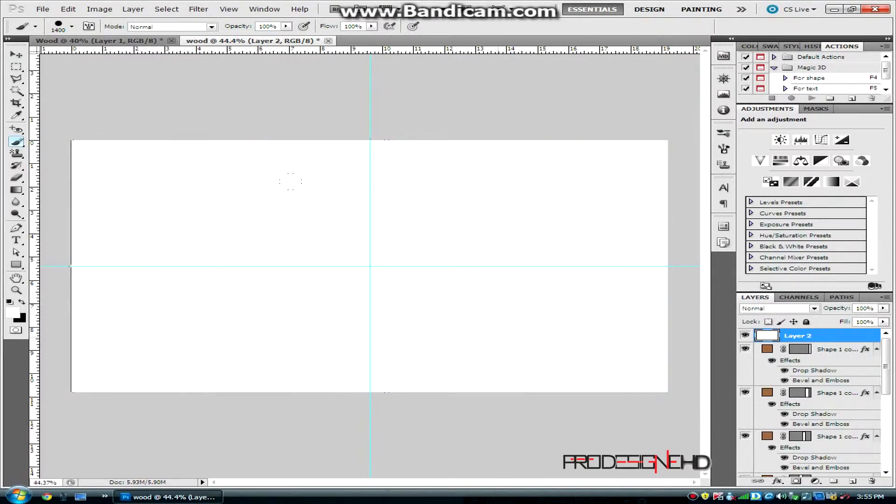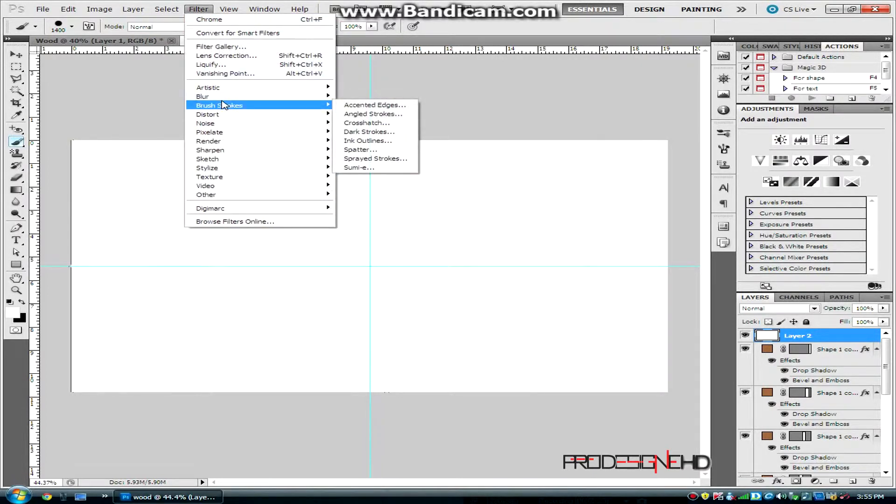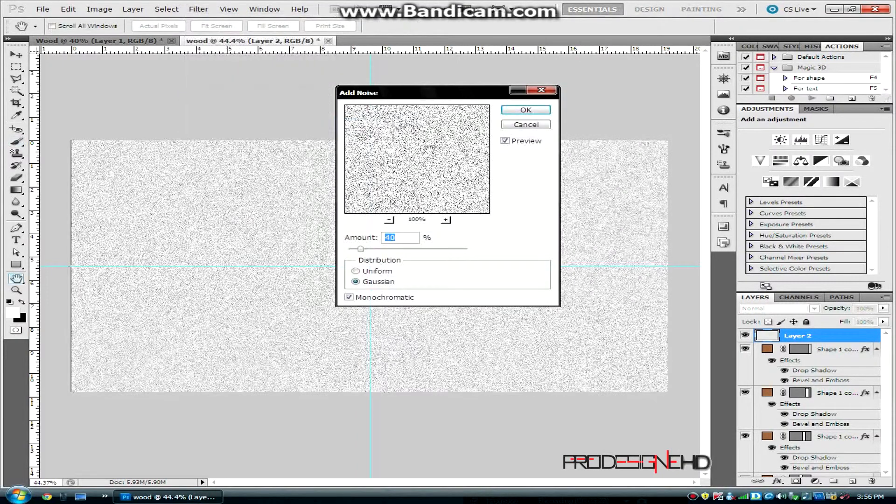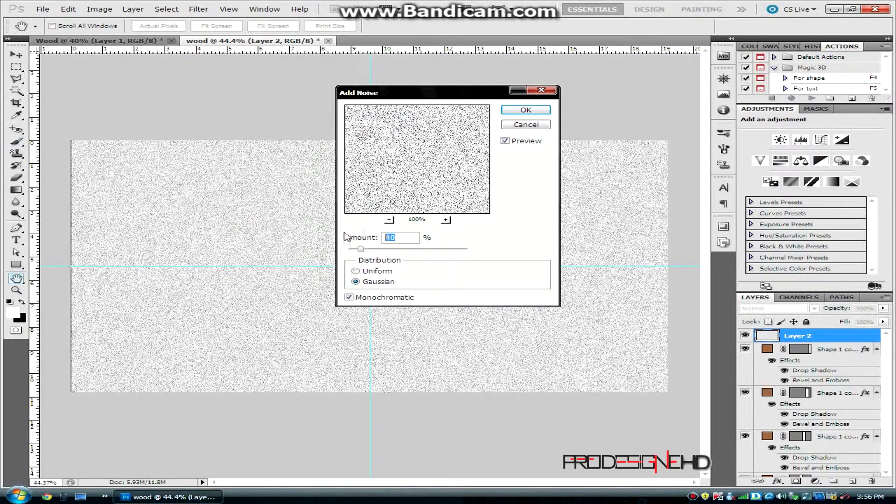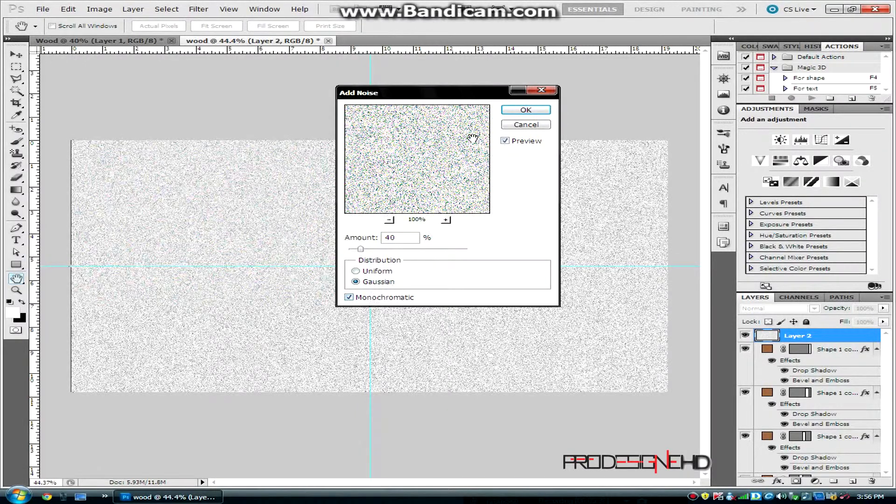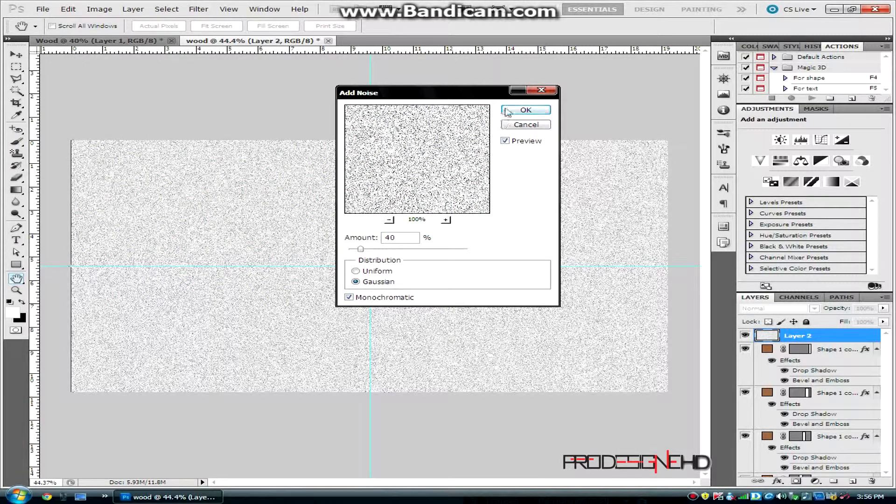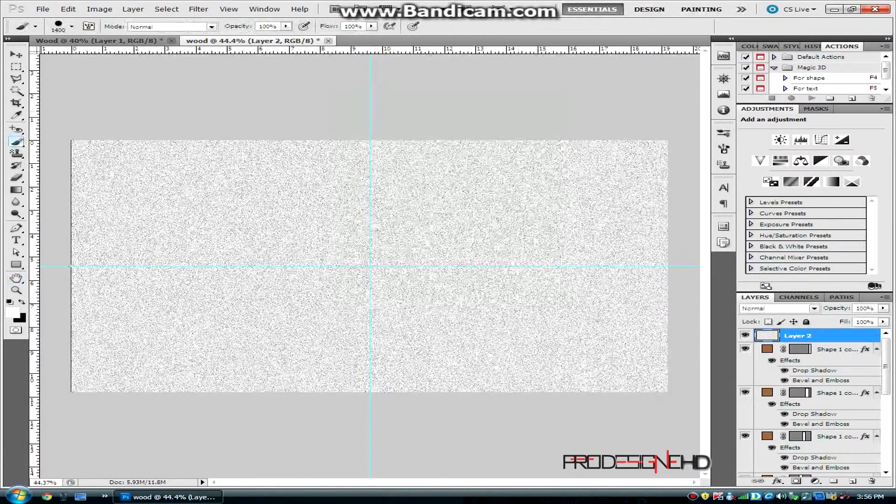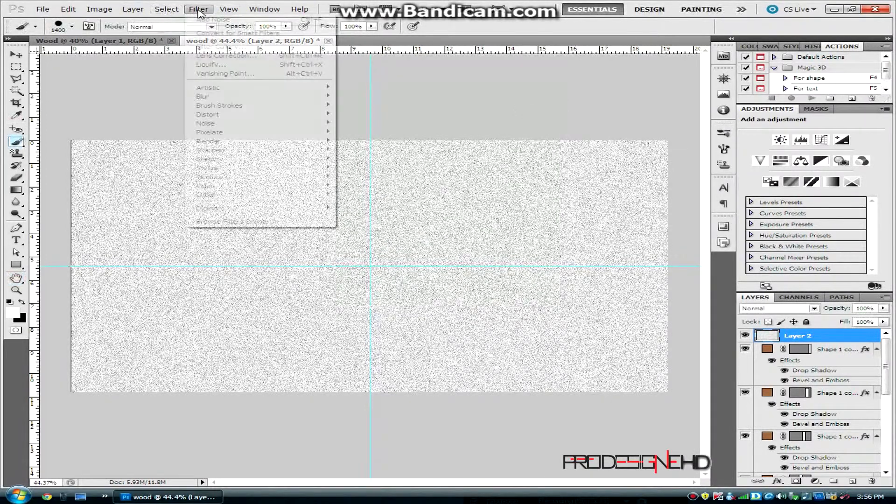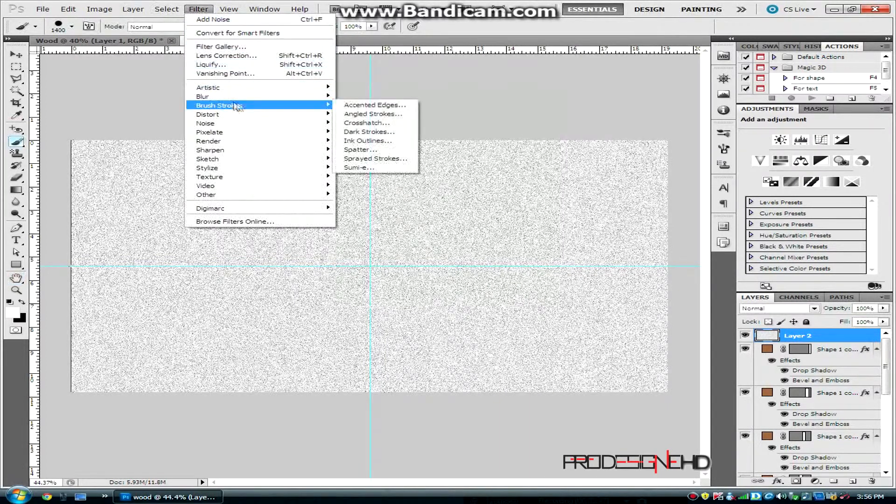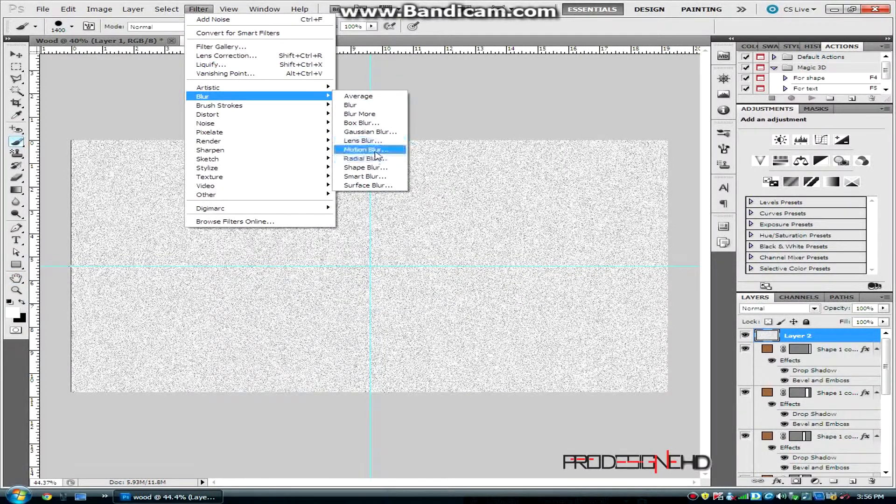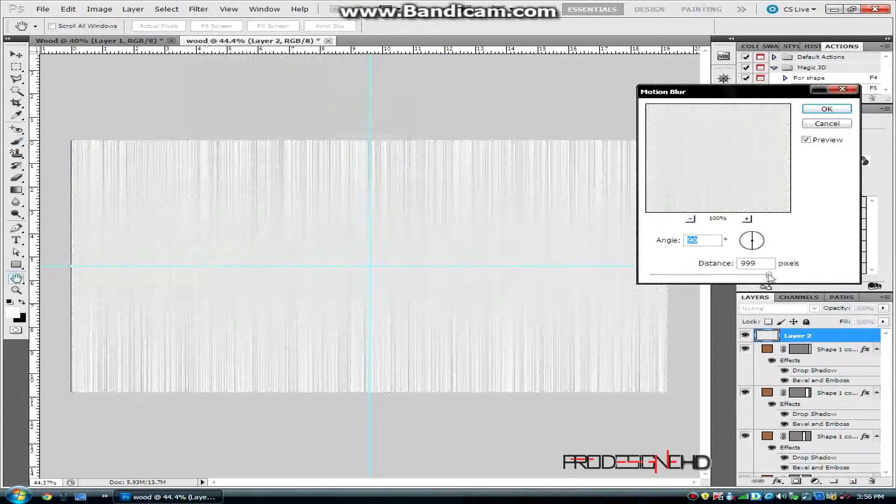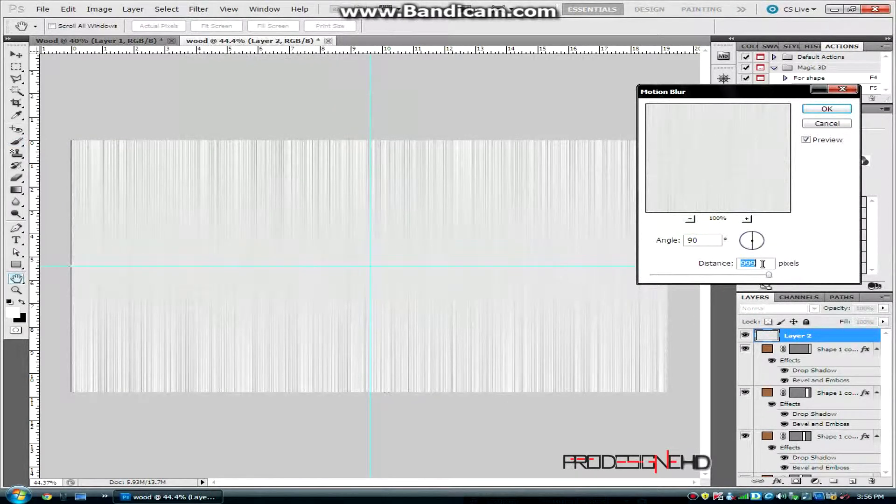Go to Filter, click Noise, and Add Noise. Put the amount to 14, the distribution to Gaussian, and check Monochromatic. Click OK. Then go again to Filter, Blur, and Motion Blur. Set the angle to 90 and the distance all the way to the right, so it's going to be 999 pixels. Click OK.